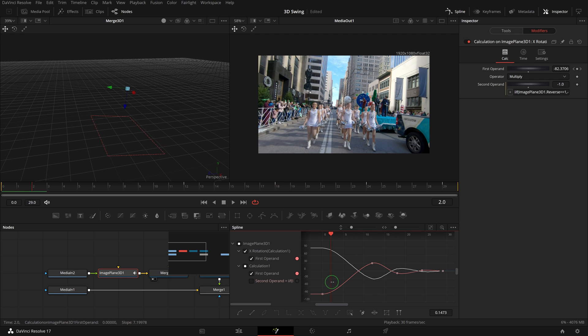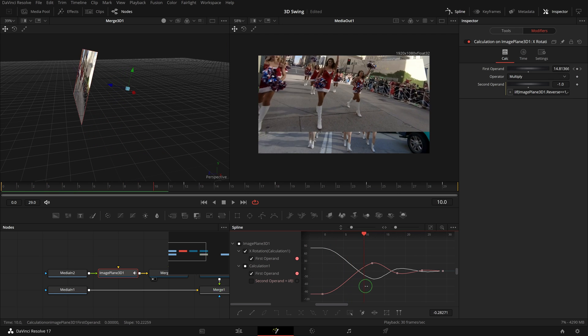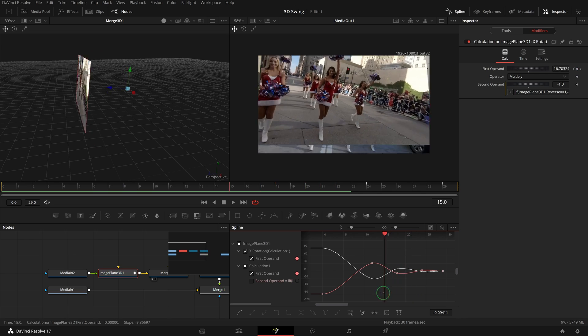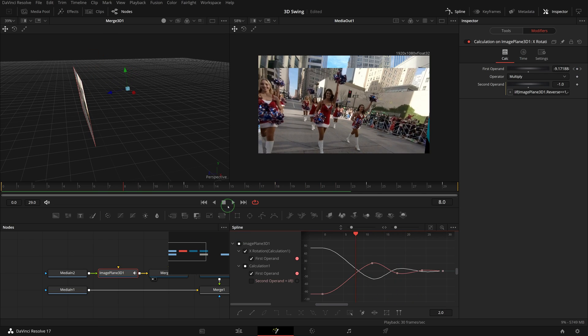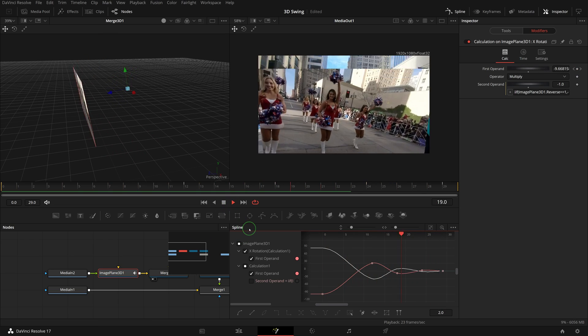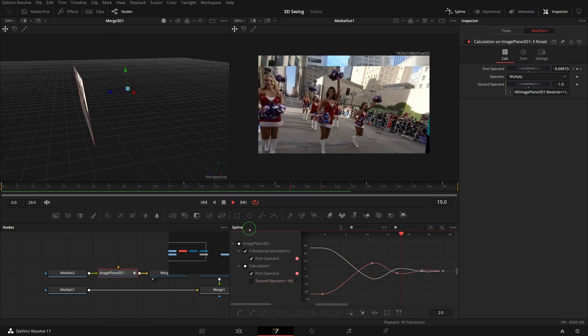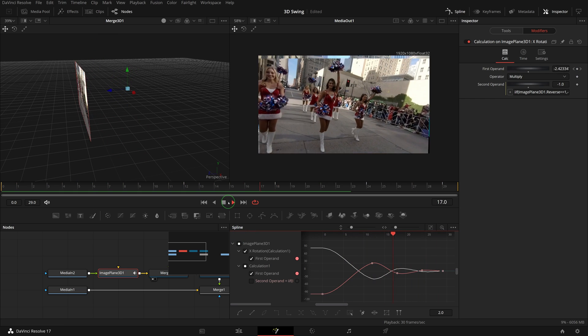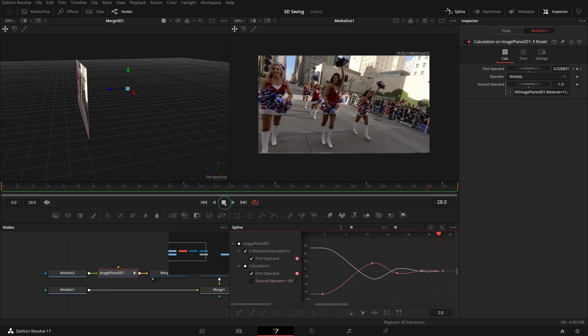Great, now we have completed a swing transition. But before we can save this as a macro template for use in the edit page, we need to add a keyframe stretcher to the keyframes so that when the transition duration changes, the animation curve will also adjust properly.